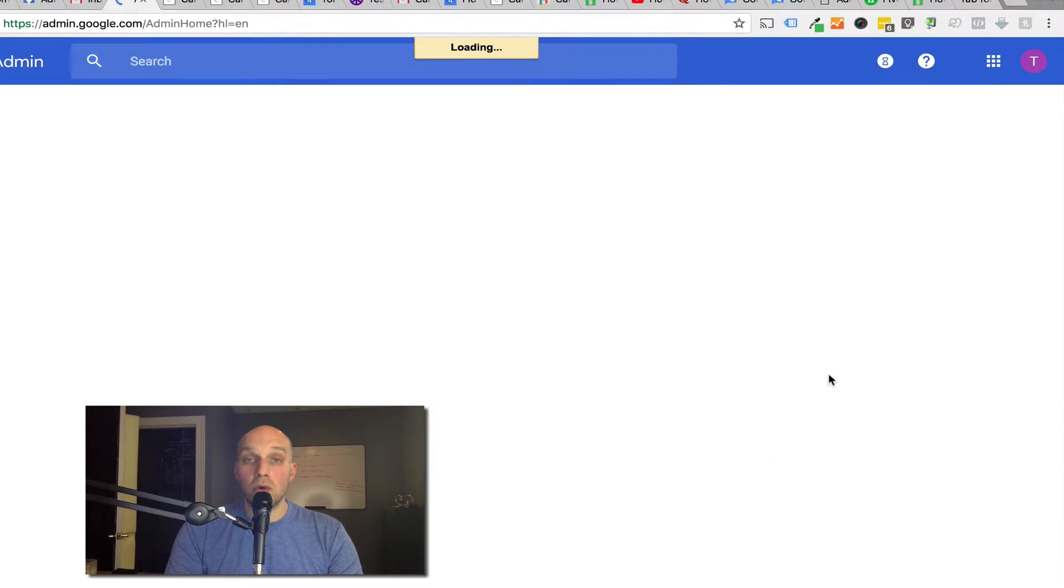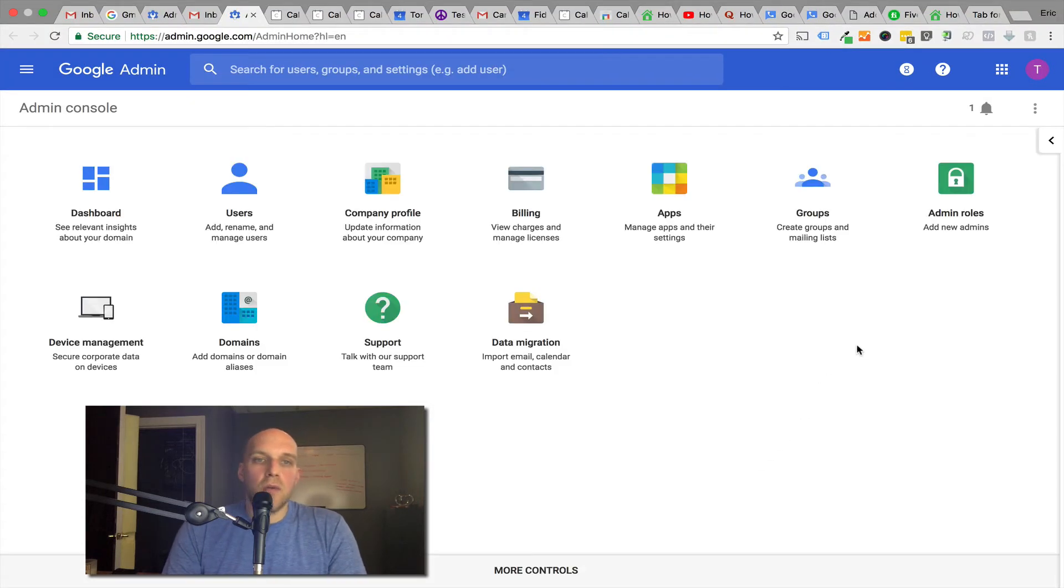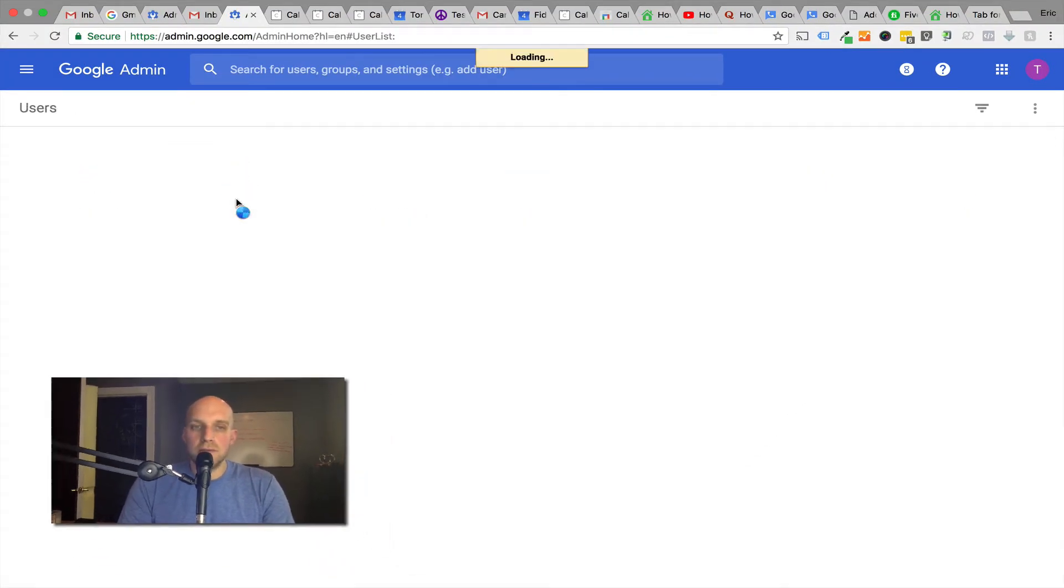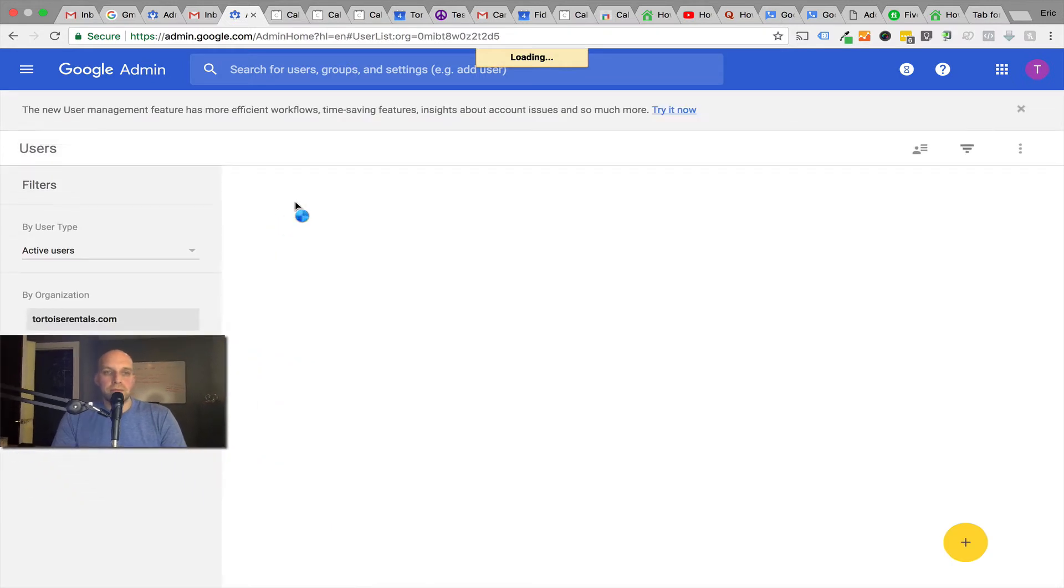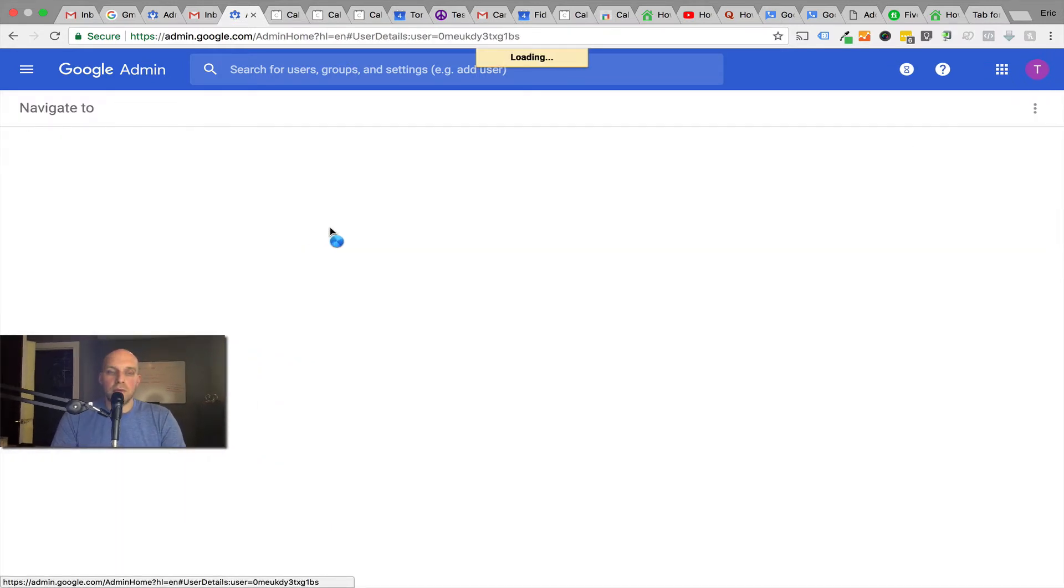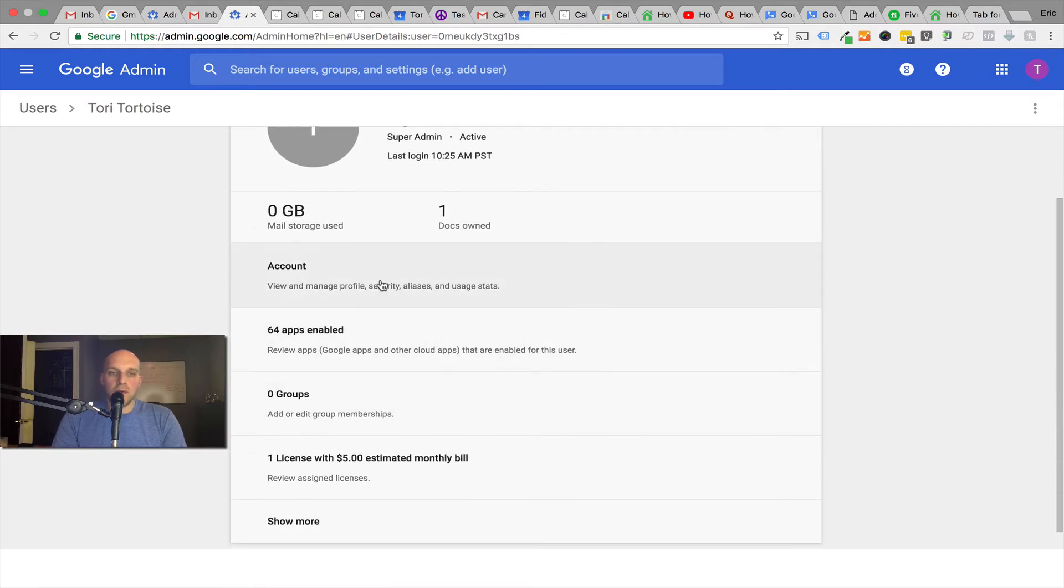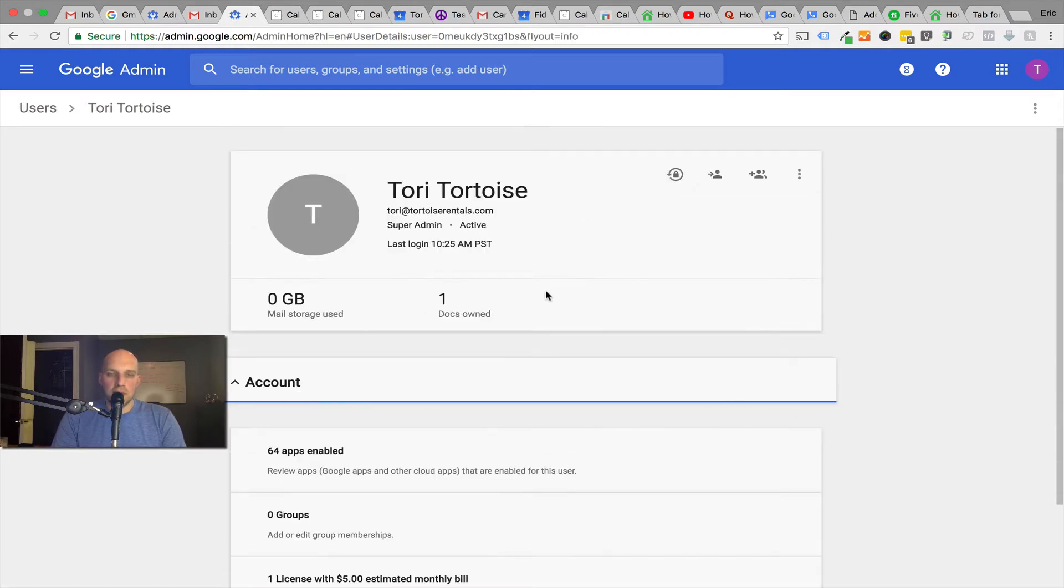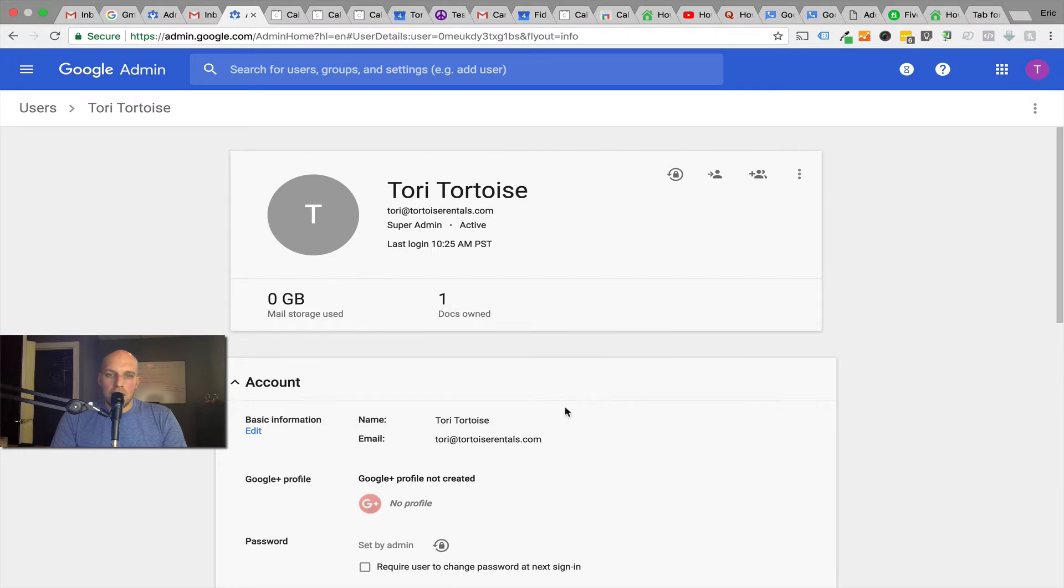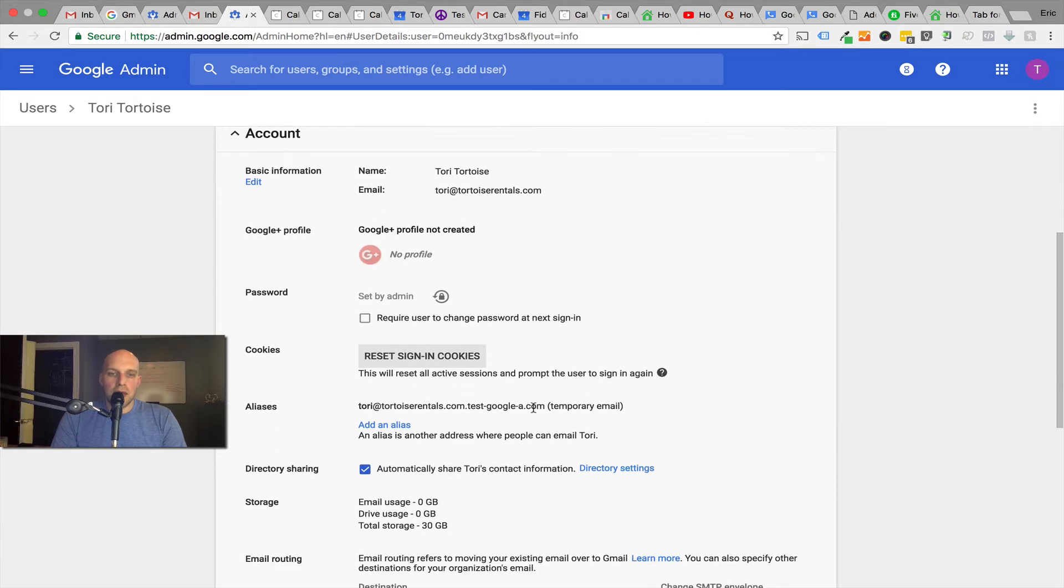You can see that right here, and you want to make sure that you're doing this from your account that does have admin control. In this particular case, this is tori@tortoiserentals.com. Once we're in here, you can click users. I have one user that I'm paying five bucks a month for. When you scroll down, you can click on account.